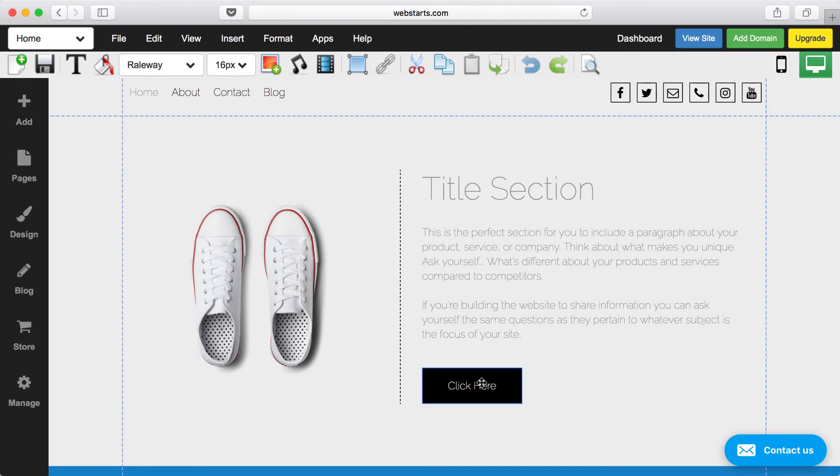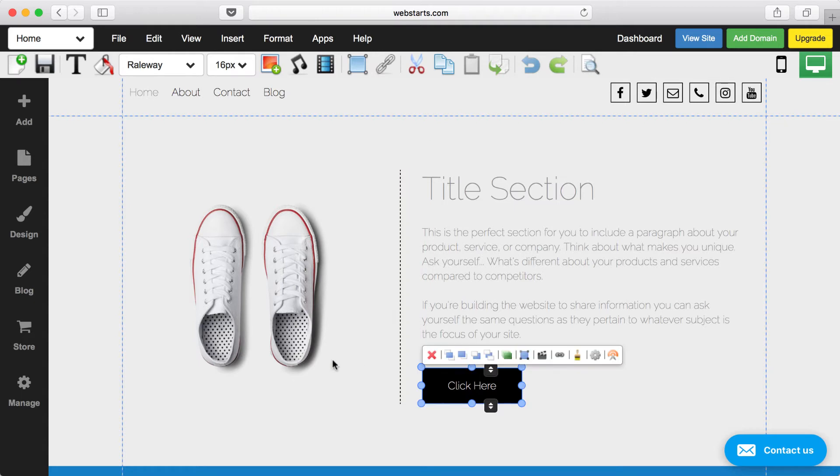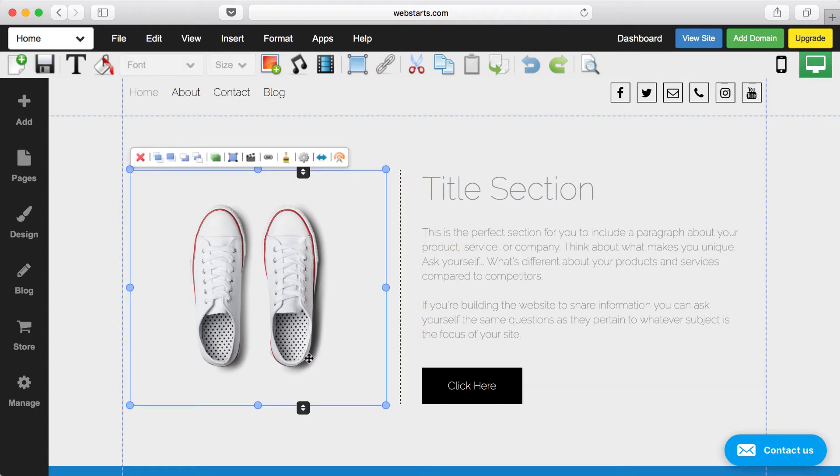Here, you can see when I select the button, I get the same thing. This time, it's telling me that I'm aligned with the bottom of the separator, and also with the bottom of the image.